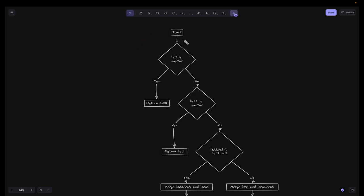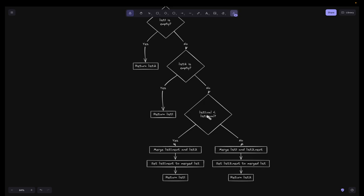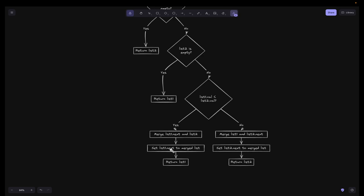Looking at the flowchart: we start by checking if list1 is empty — if yes, return list2. If no, check if list2 is empty — if yes, return list1. If neither is empty, we check if list1's value is less than list2's value. If yes, we merge list1.next and list2, set list1.next to the merged list, and return list1. In the other case, we merge list1 and list2.next, set list2.next to the merged list, and return list2.